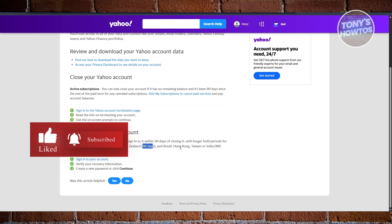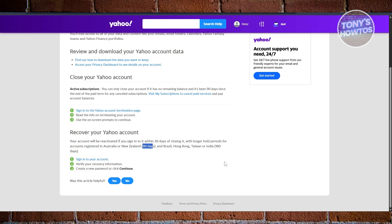For Brazil, Hong Kong, Taiwan, or India, you can recover your account for up to 180 days. So if you're in one of those regions, you should be able to recover your account — Australia and New Zealand get 90 days, and Brazil, Hong Kong, Taiwan, and India get 180 days. But if you're not within those countries, you usually get around 30 days.